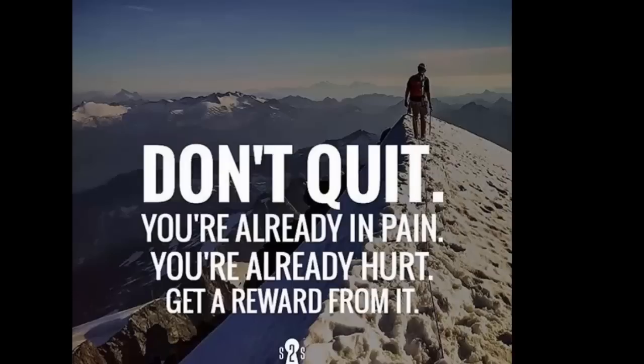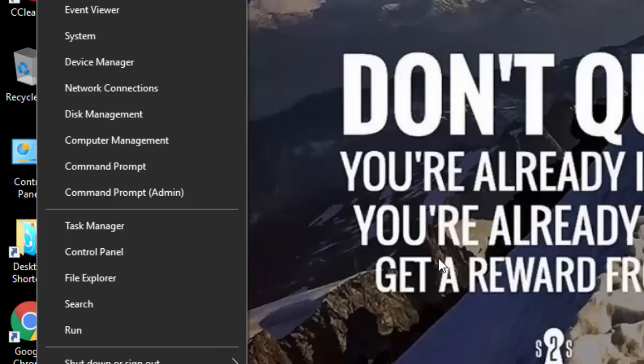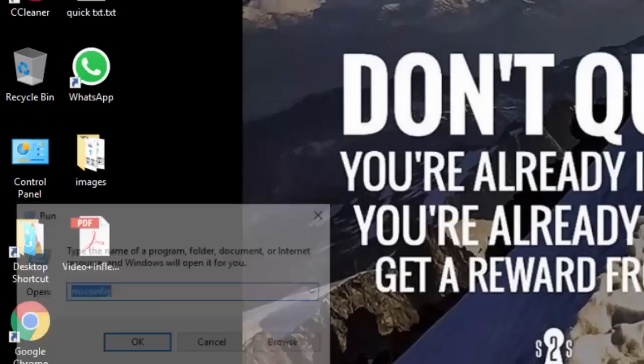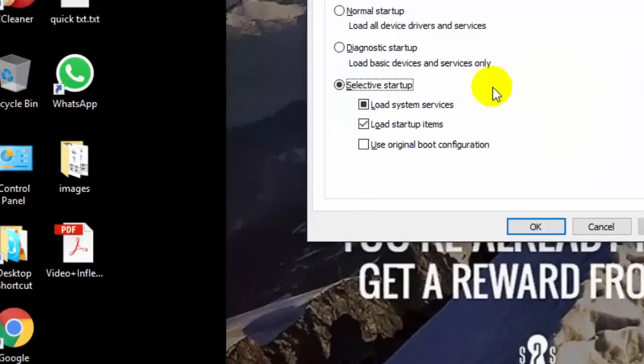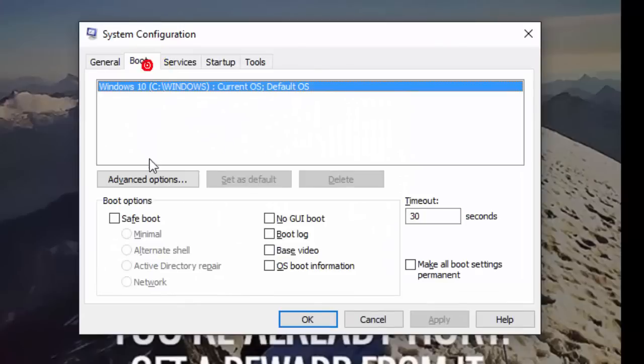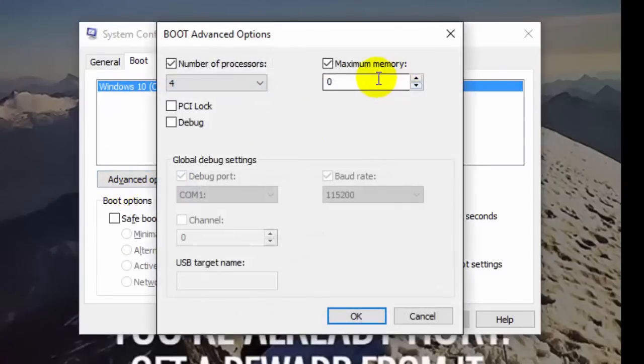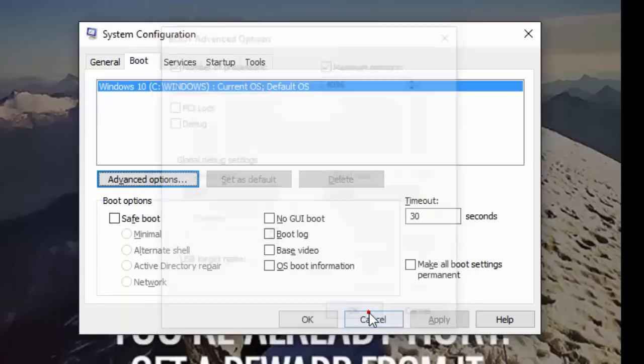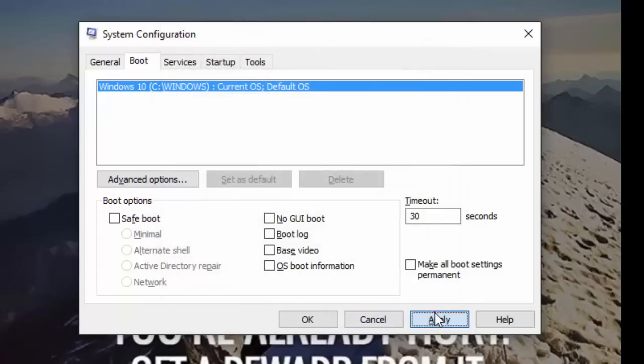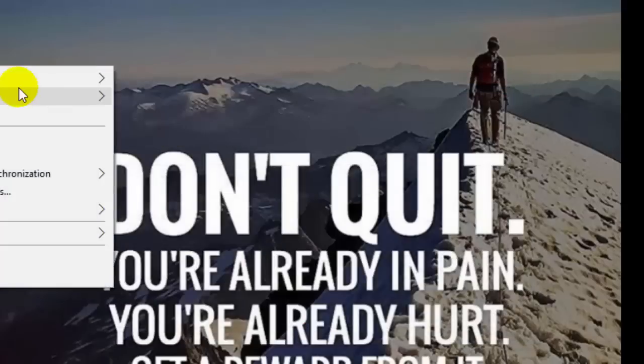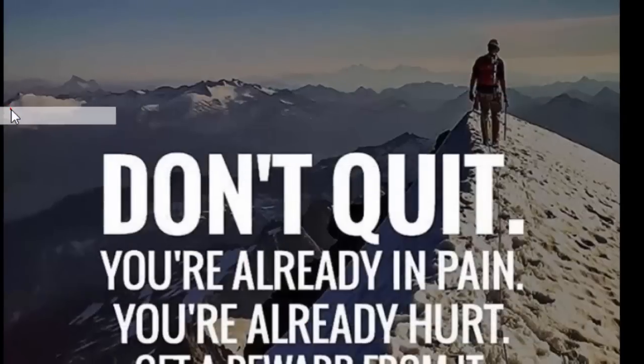Finally, I got a solution. Let's try this - I will run msconfig, and from this I got the solution to use maximum memory, which must be 4096. Okay, apply, and now I will restart my PC to check out whether there is a change or not.